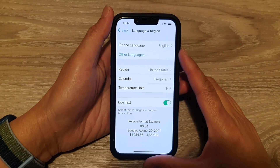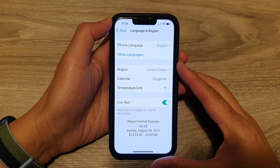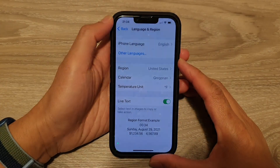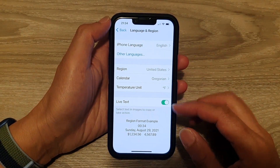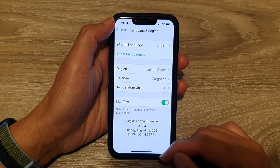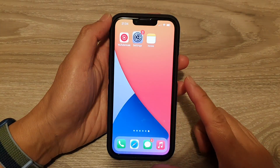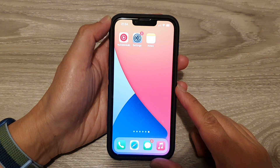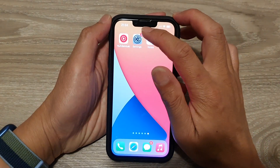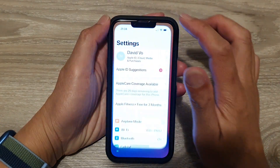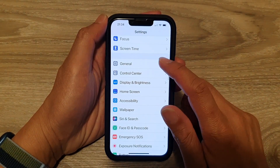Hey guys, in this video we're going to take a look at how you can change your phone region or country on the iPhone 13 or the iPhone 13 Pro. First, let's go back to your home screen by swiping up at the bottom of the screen. And on the home screen, tap on Settings. In Settings, you want to go down and tap on General.